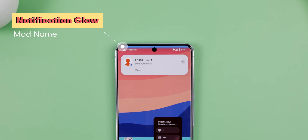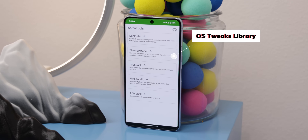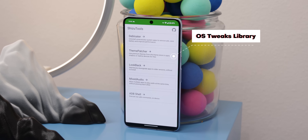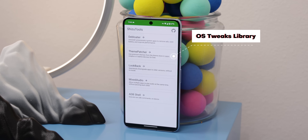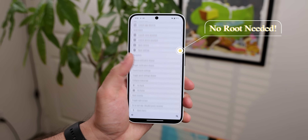Let's level up your Android experience with these handy system-level tweaks. And the best part — no need to root your device to follow along with this video.